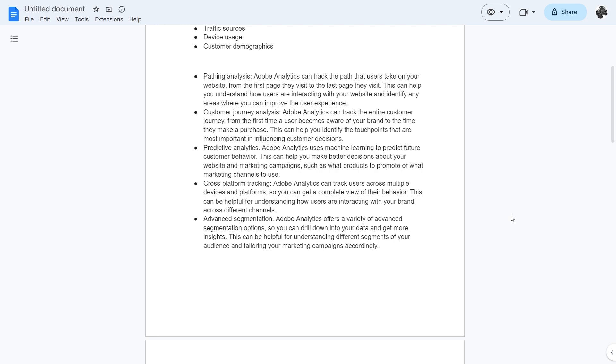There's also cross-platform tracking which means it can track users across multiple devices and platforms so you get a complete view of their behavior. This can be helpful for understanding how users are interacting with your brand across different channels.